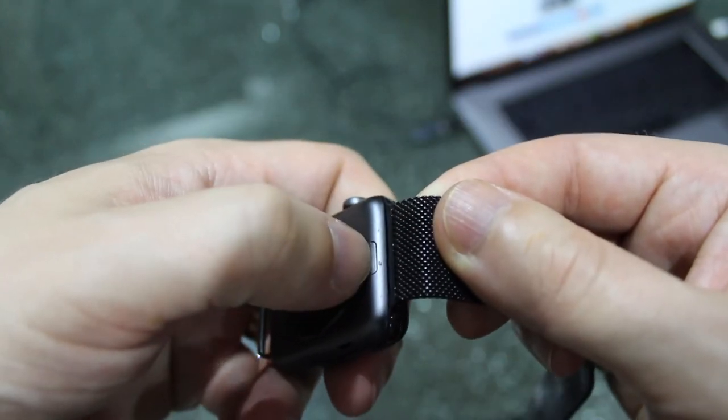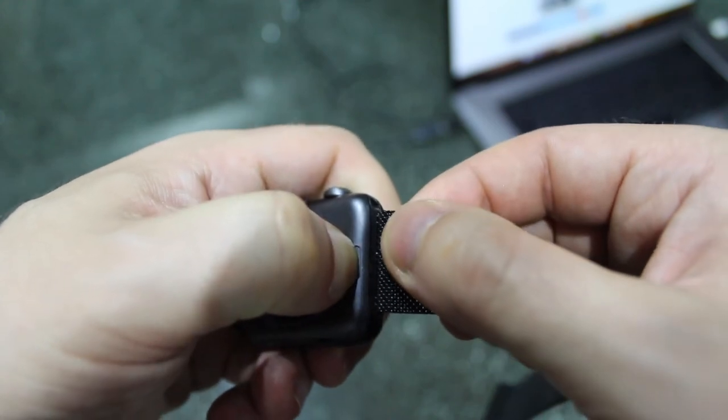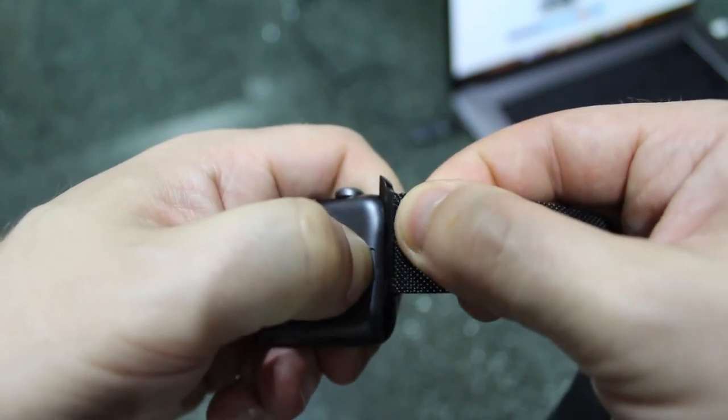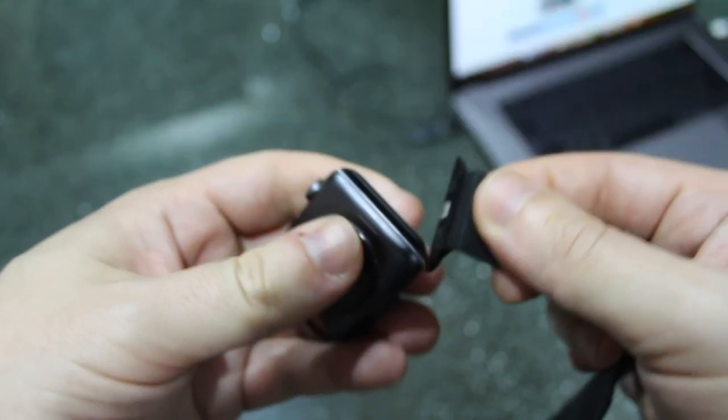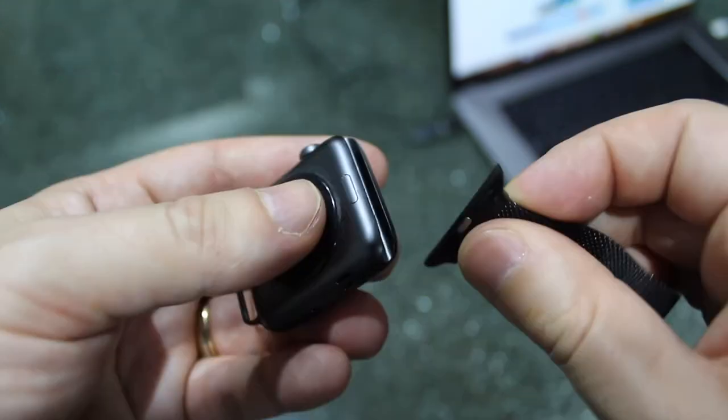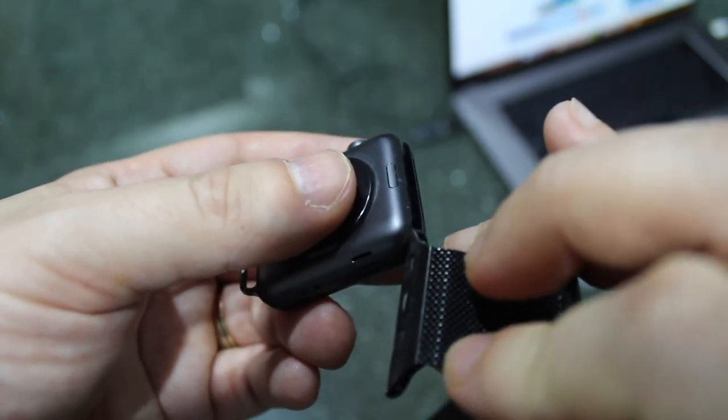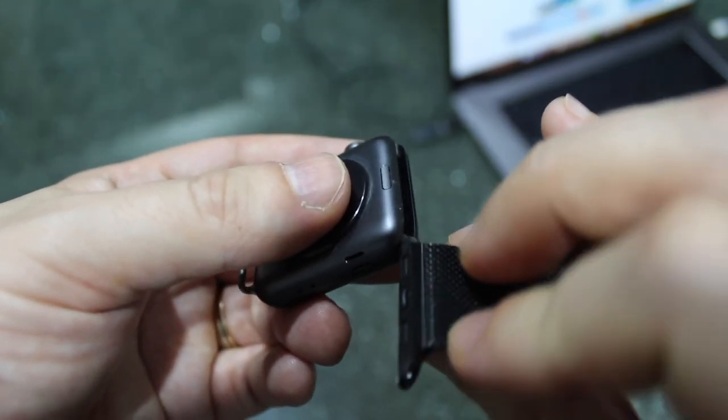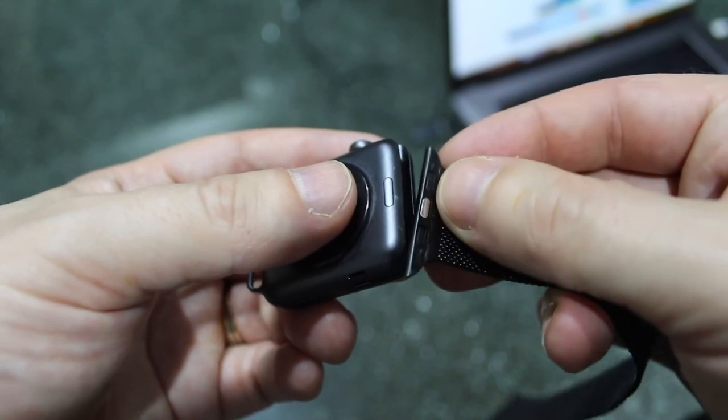So again, you just push that button. While you're holding it, you can slide the band up or down to remove the band. Be aware that the band will not fit the other way. It'll only fit the way that it's designed to fit.